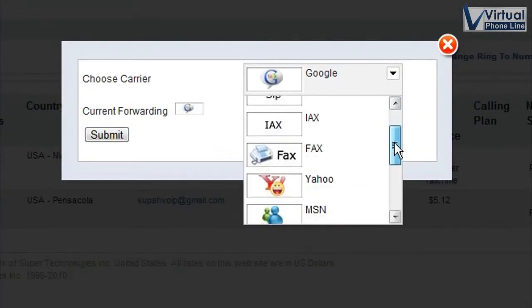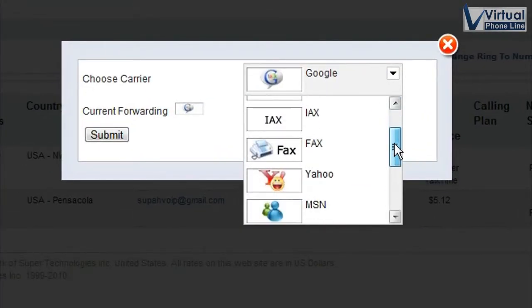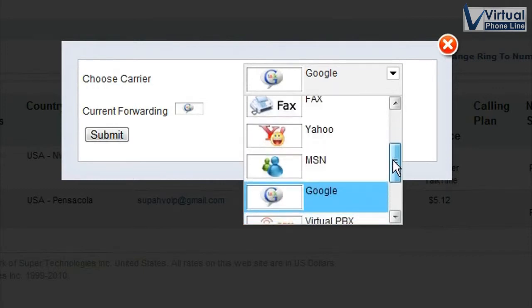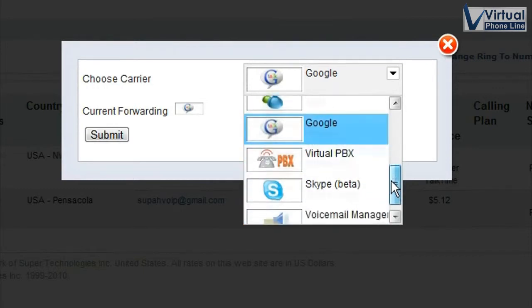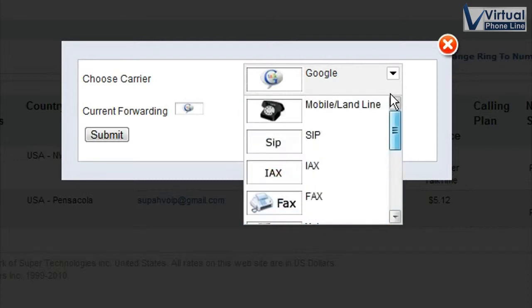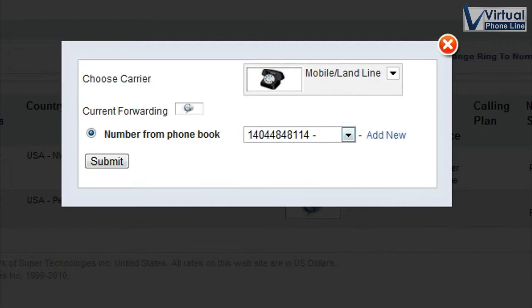I have other options. I can switch it to Ix, which is asterisk, fax, Yahoo, MSN, VirtualPBX, Google, and Voicemail Manager. But I'll try one more time. Let me change it to a mobile phone number.